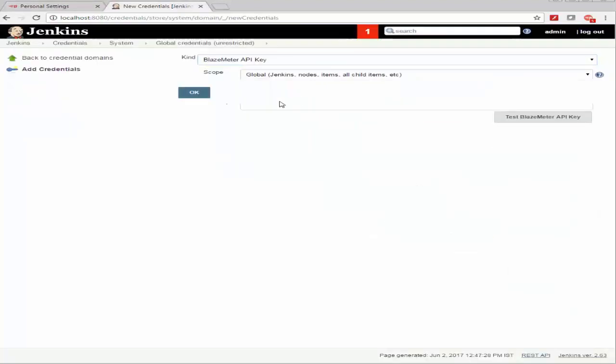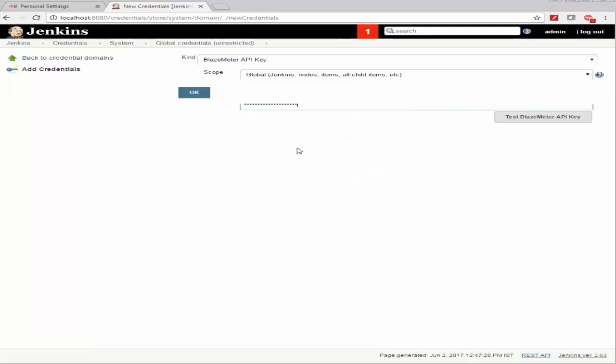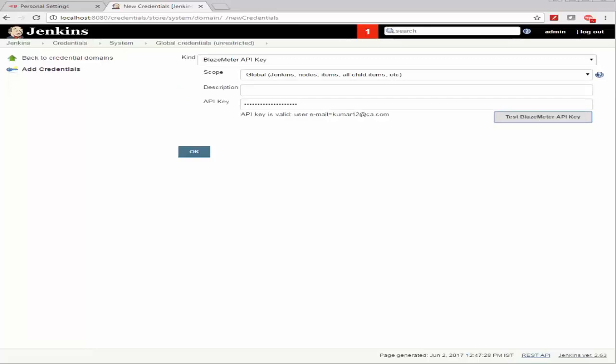And go back and provide that right here and validate it. Now once the Blazemeter API key's validated.